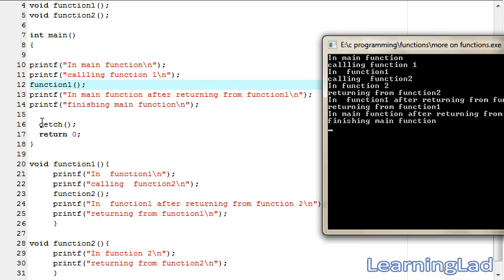After that, getch is just for adding a pause, and then it just terminates our main function. So this is how we can call a function from another function, and this is how the control will be transferred from one function to another function.